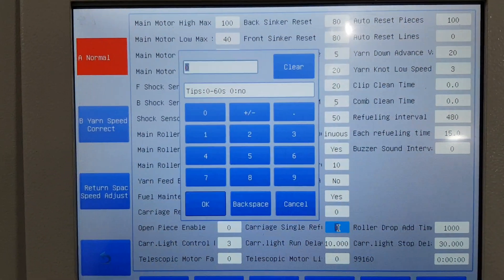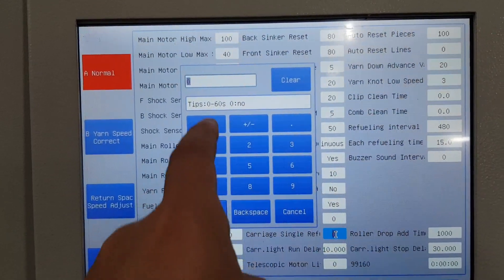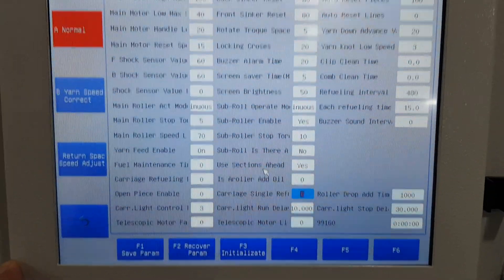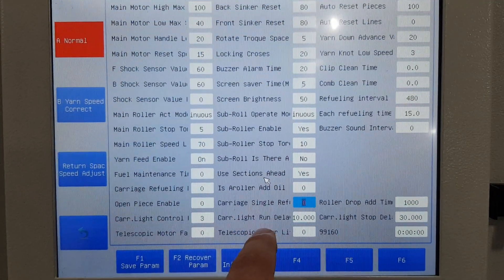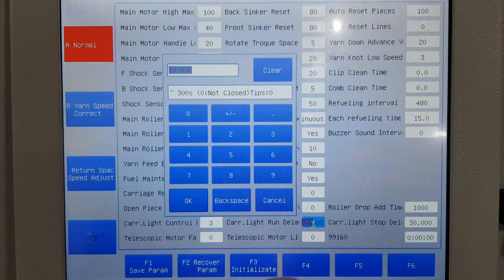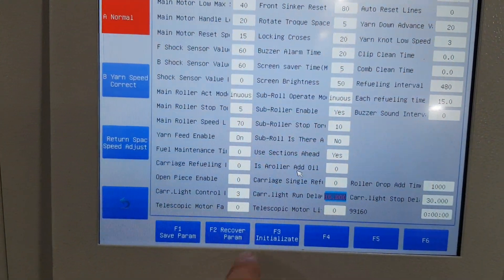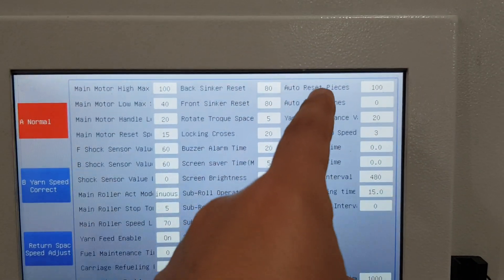Adding oil time — how many times the oil is added, and for each time how many seconds is the oil added. Carriage light ground delay is not important — there is a light on the carriage and the time setting is not important.